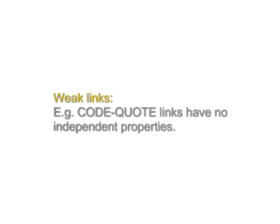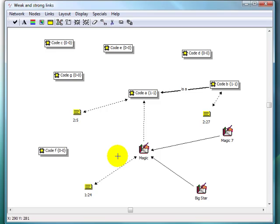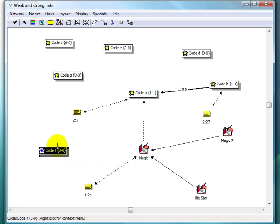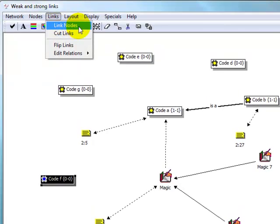Now let's look at a few different ways to create, modify and cut links in network views. To link two nodes, first select a node by clicking on it, go into the Links menu, and choose the item Link Nodes.